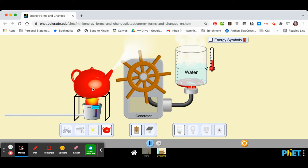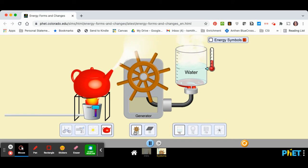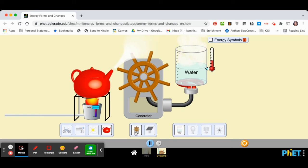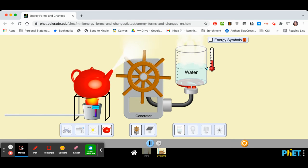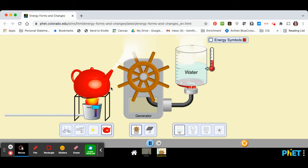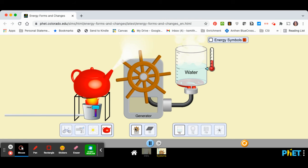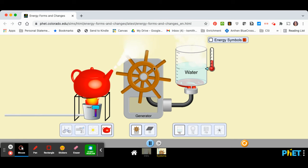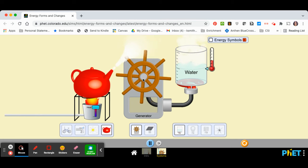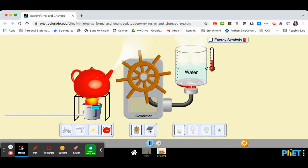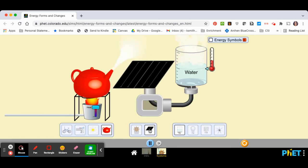Once energy is added to the system, you then need to change it to electricity. And there are two ways to change energy to electricity. You could use a generator, which is the spinning wheel right here, or you could use a solar panel.